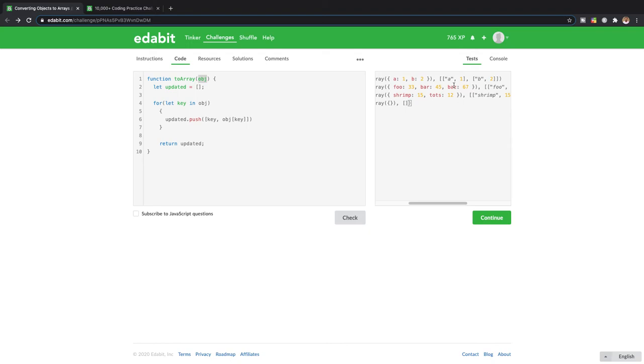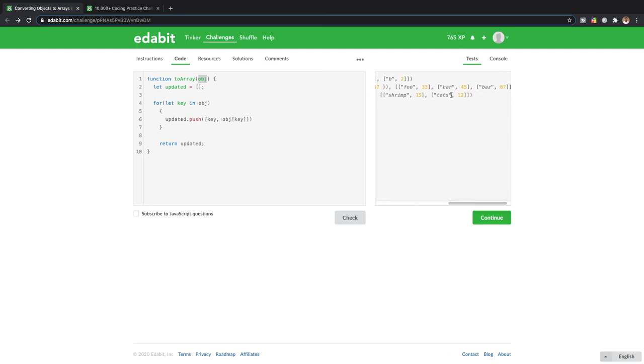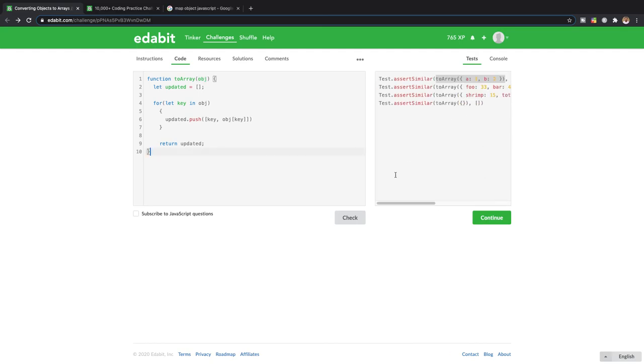And then same thing over here for the rest of them. Each element inside the object gets its own array with the same key-value. So food 33, food 33, bar 45, bar 45.